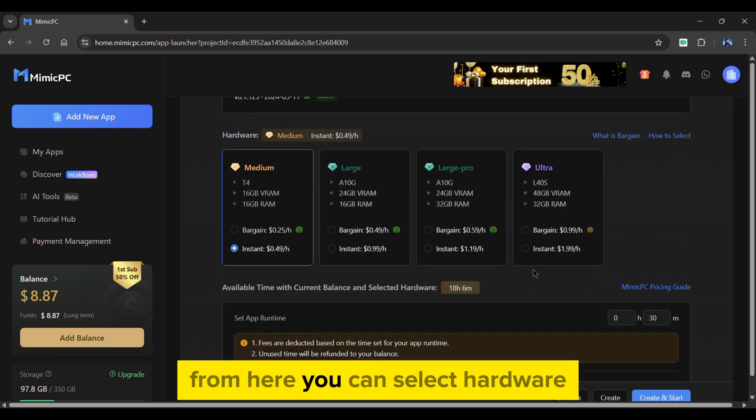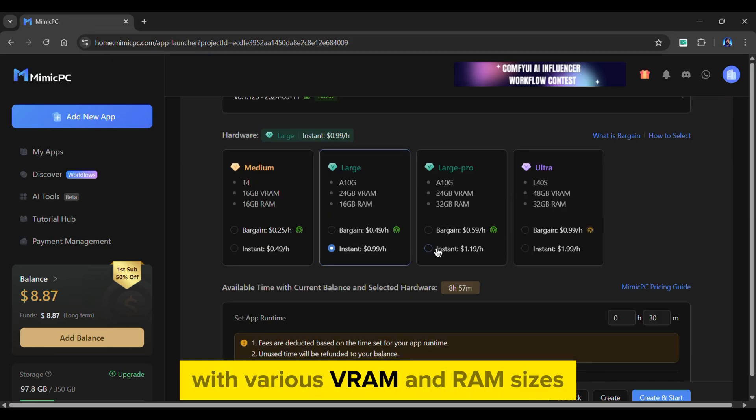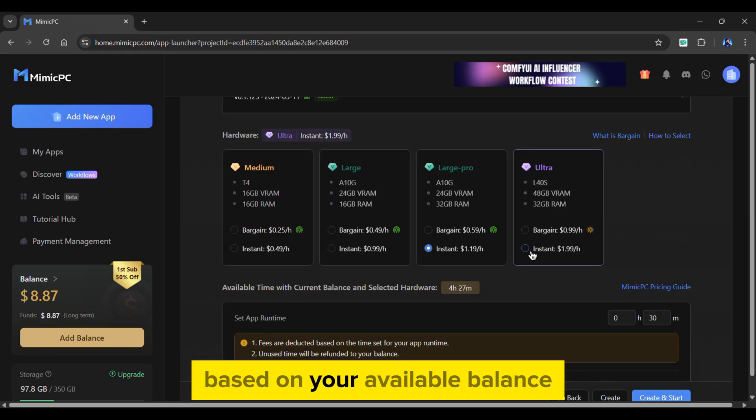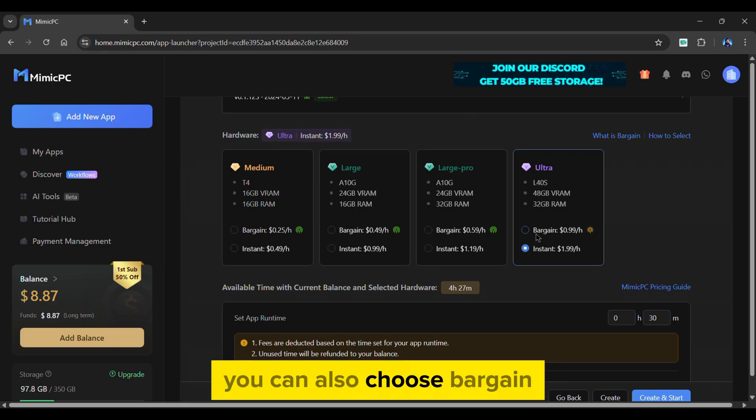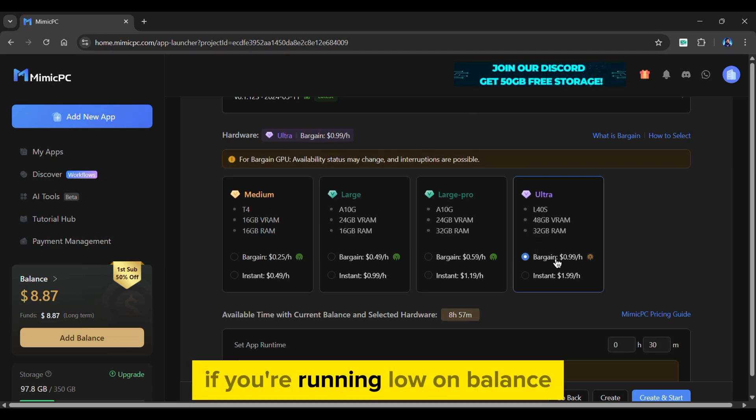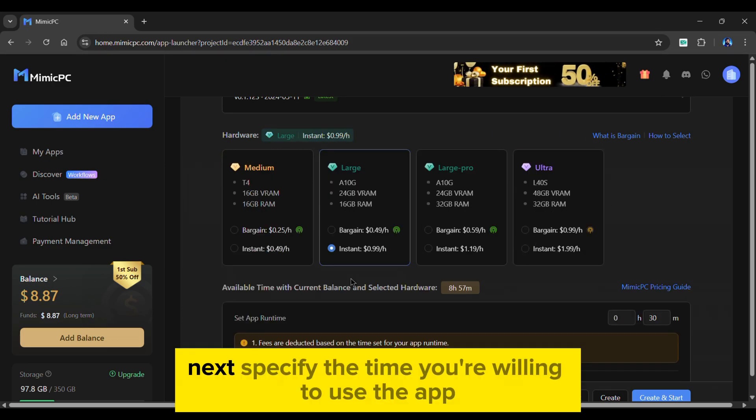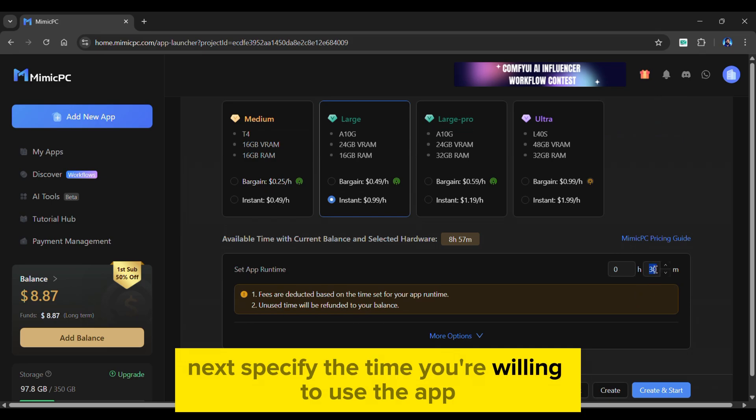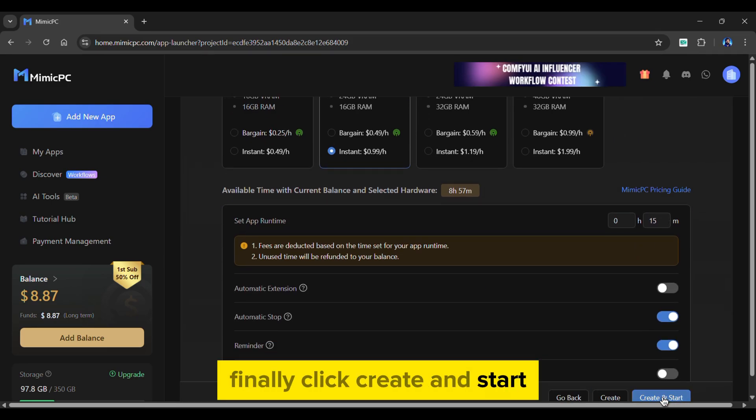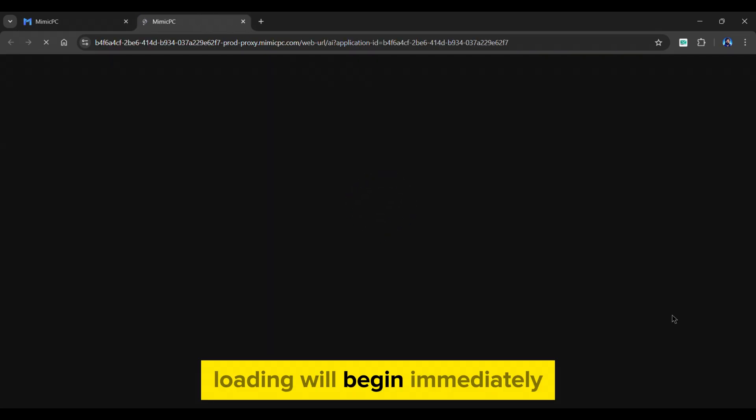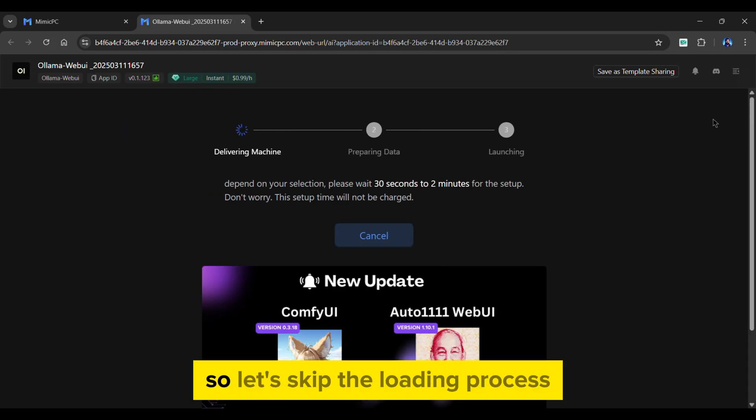From here, you can select hardware with various VRAM and RAM sizes based on your available balance. You can also choose bargain if you're running low on balance. Next, specify the time you're willing to use the app. Finally, click Create and Start. Loading will begin immediately.